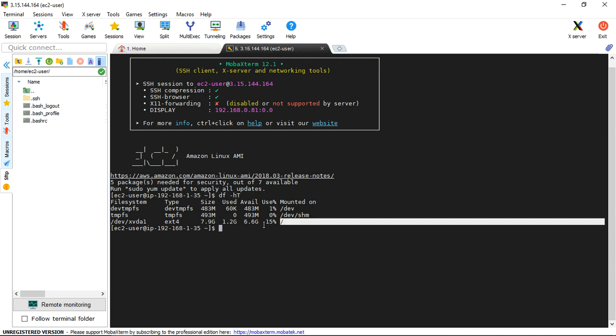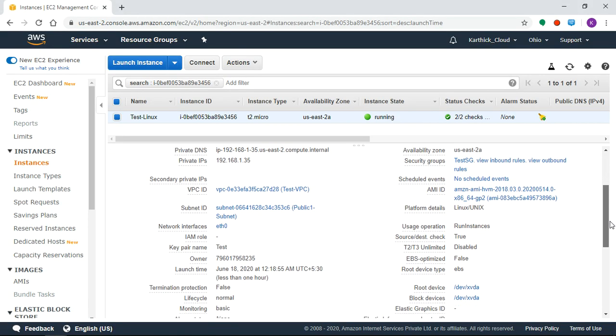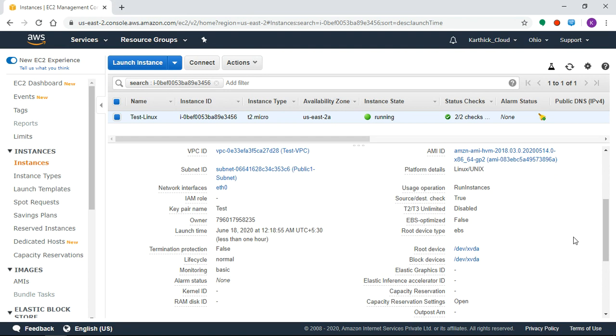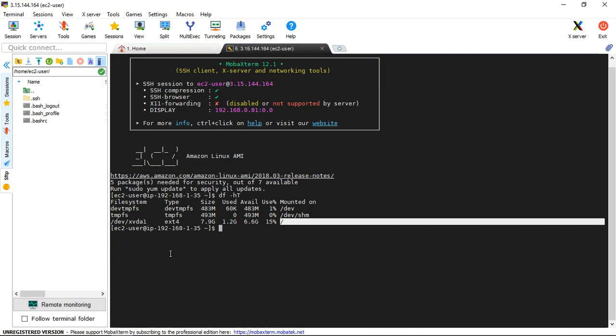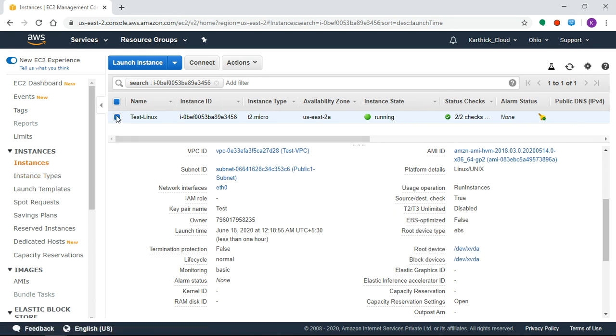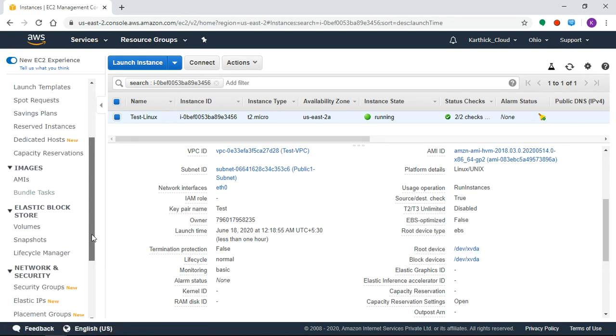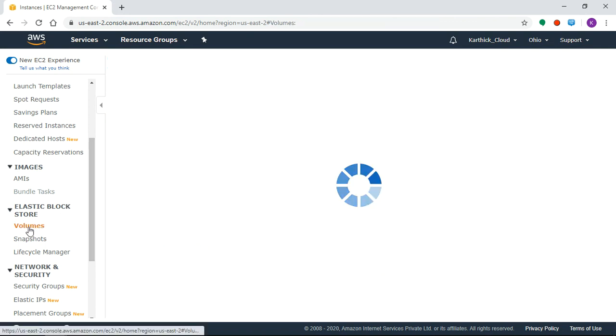So in the 8GB, how do we add 2GB to make it 10GB? If you scroll down, this is the block device, XVDA1. In the particular server, the volume resides in Elastic Block Store.